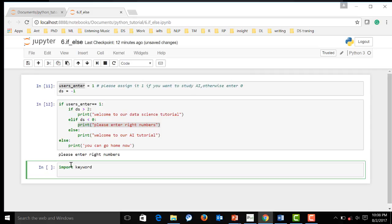Now, print it out. It's keyword dot kwlist. Let's see. Yeah.